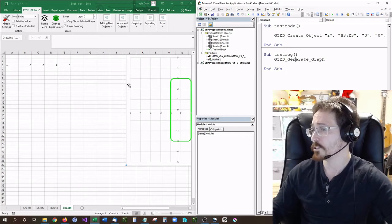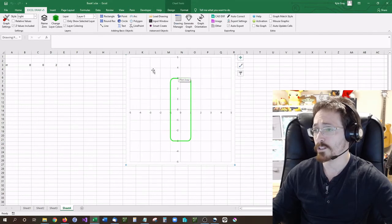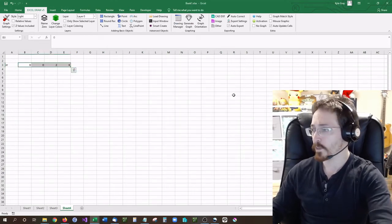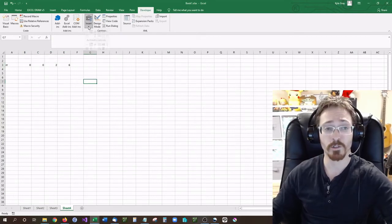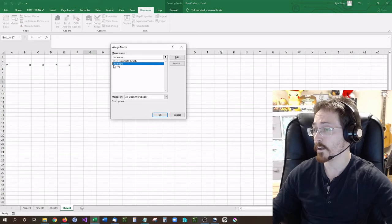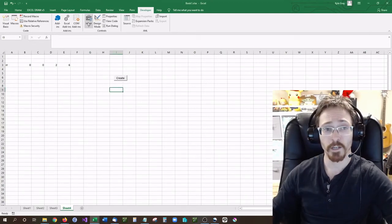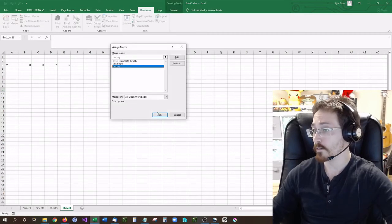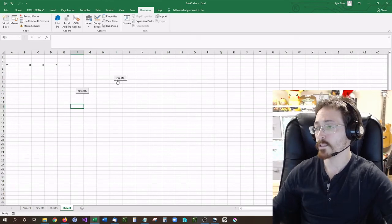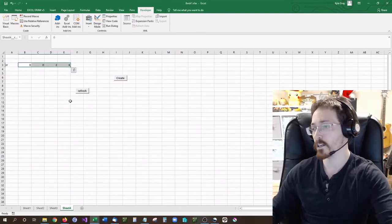You can also trigger this automatically with a VBA button. I'm going to go into the drawing manager and delete the current object to start fresh. Then I'll go to Insert and add a button. I can assign my test module to one button to create the object, and add another button for Regen to refresh. Now if I click the first button it automatically creates the object for me, and if I click the other button it automatically refreshes.